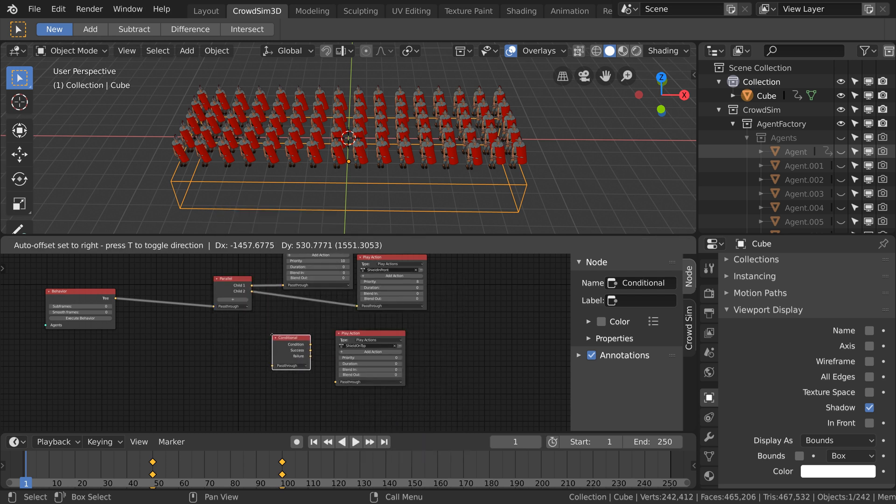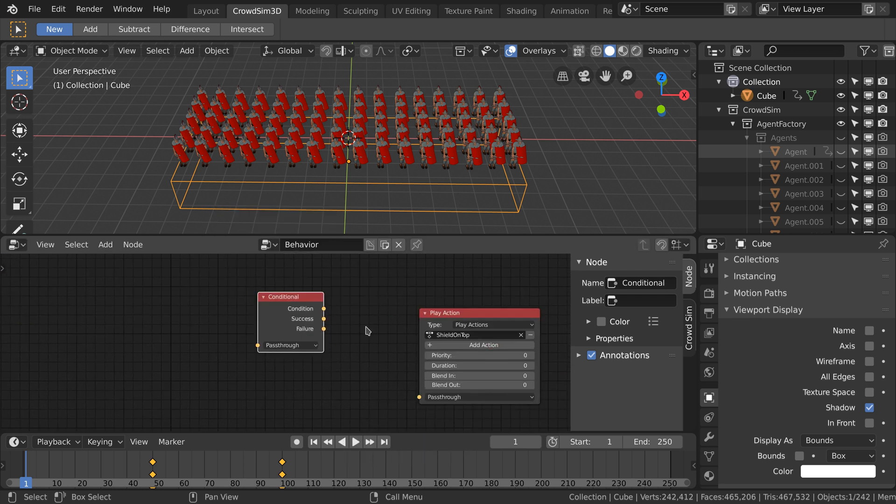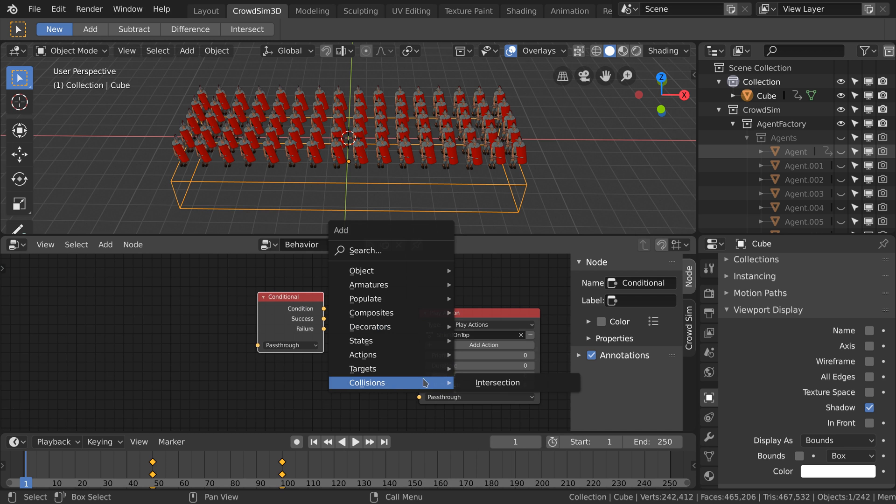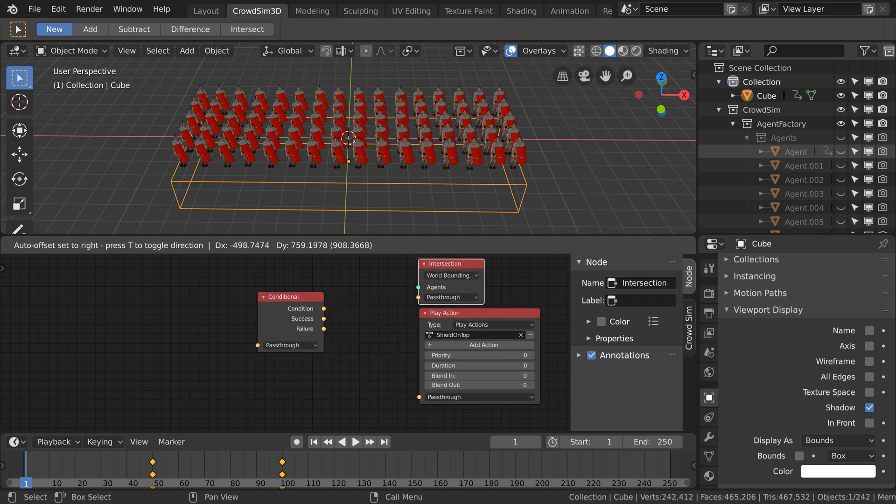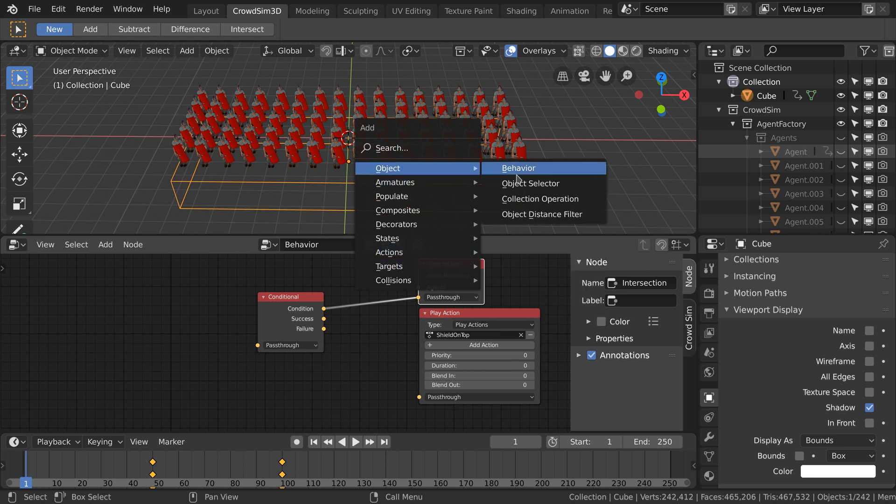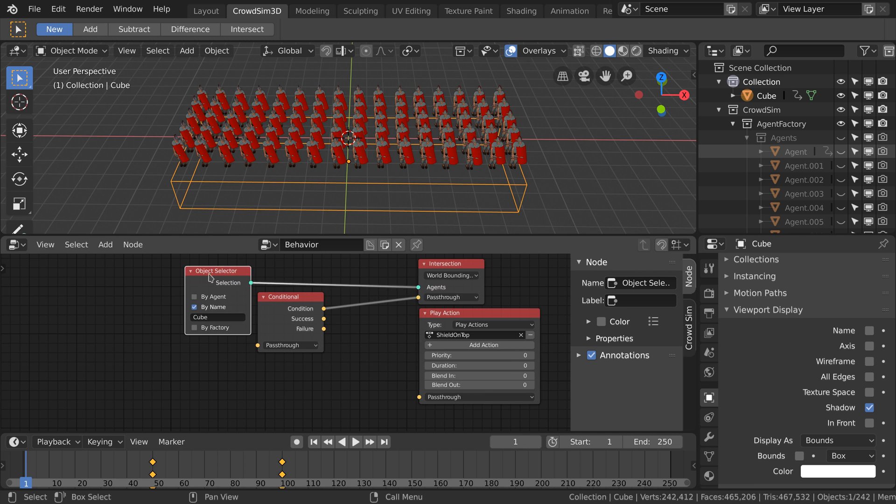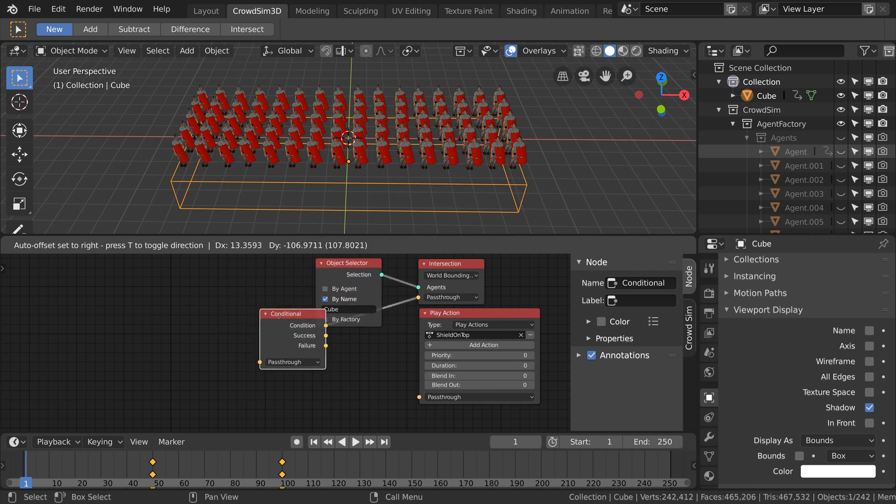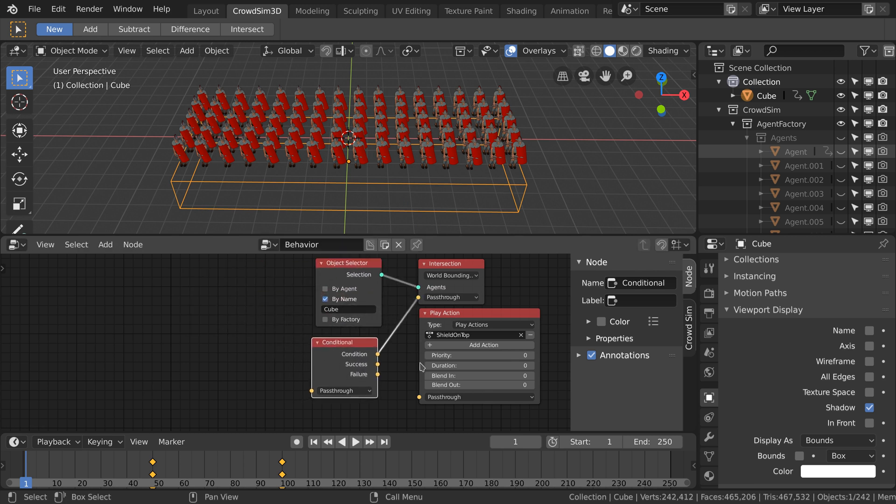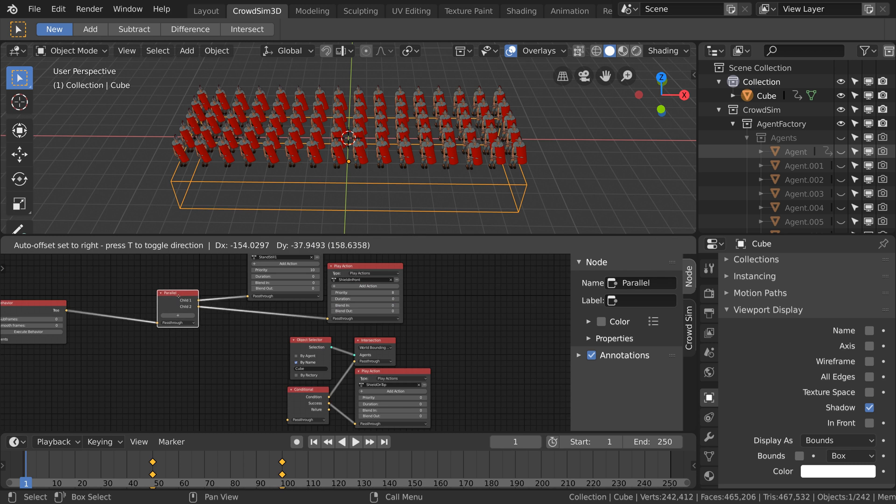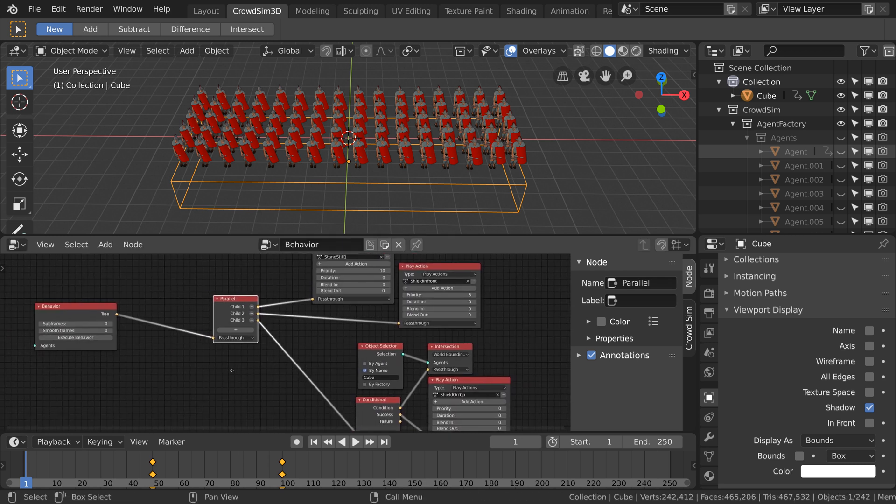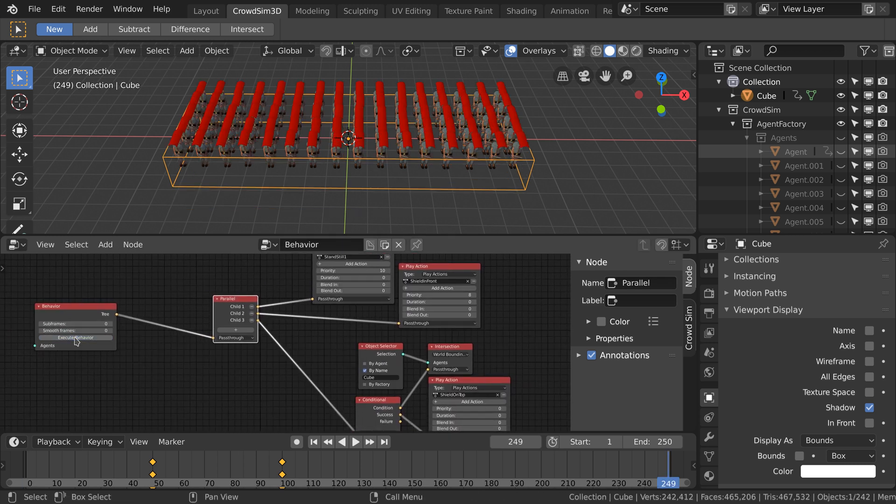We use a conditional node and an intersection node. We also add an object selector node. Here we can limit what objects the intersection node needs to check. We only want to check against the cube. When there is an intersection we want the shield on top action to be used. Now we can connect the conditional node to the rest of the node tree.